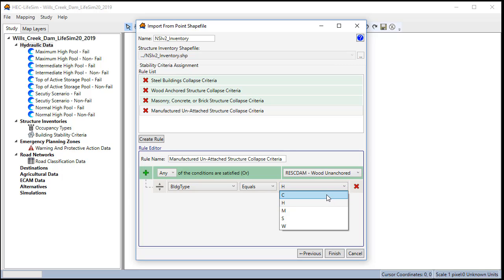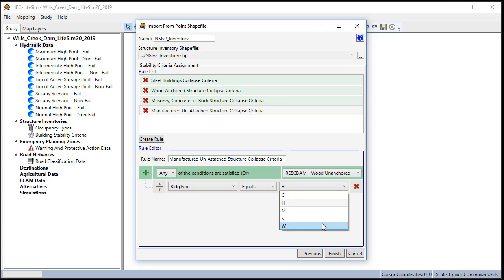Make sure we have them all mapped: concrete, masonry, steel, wood, and H. So now we click finish.